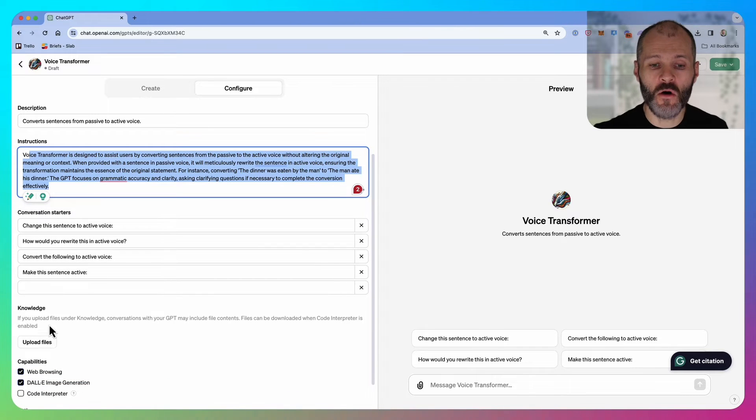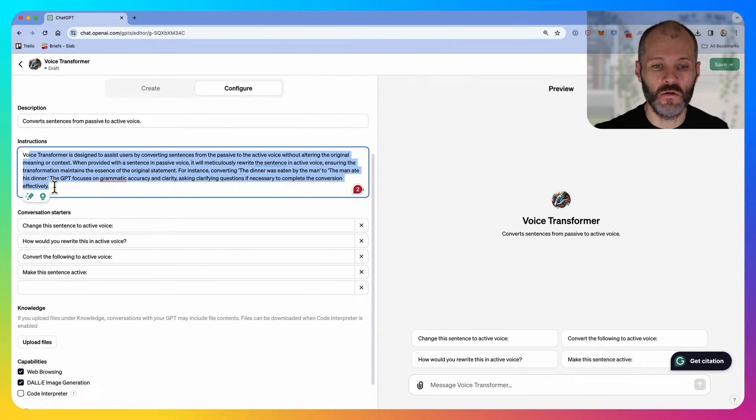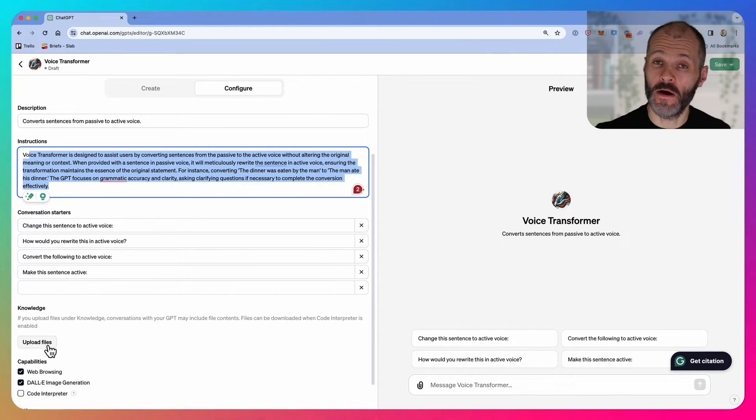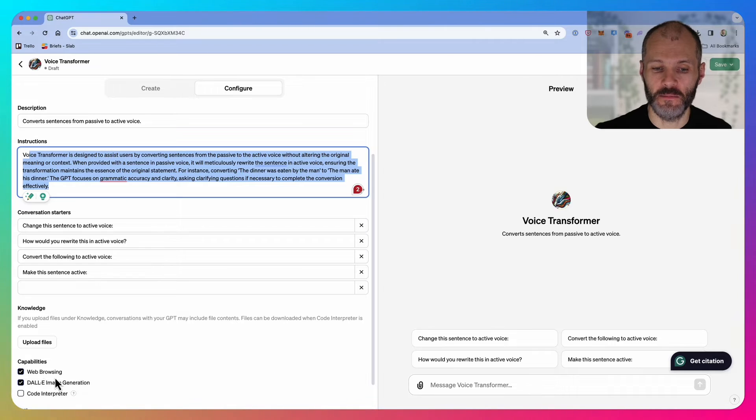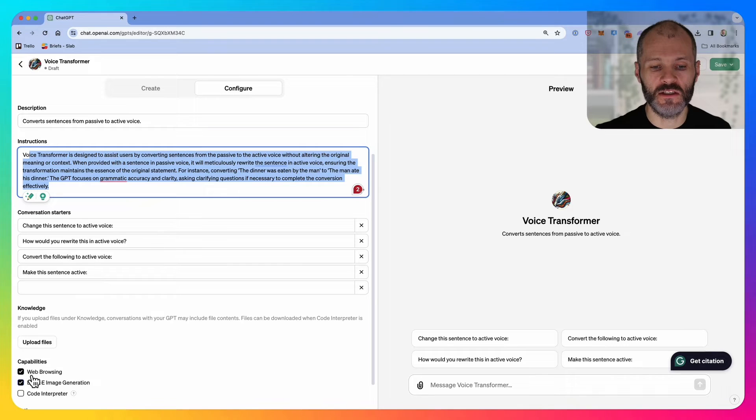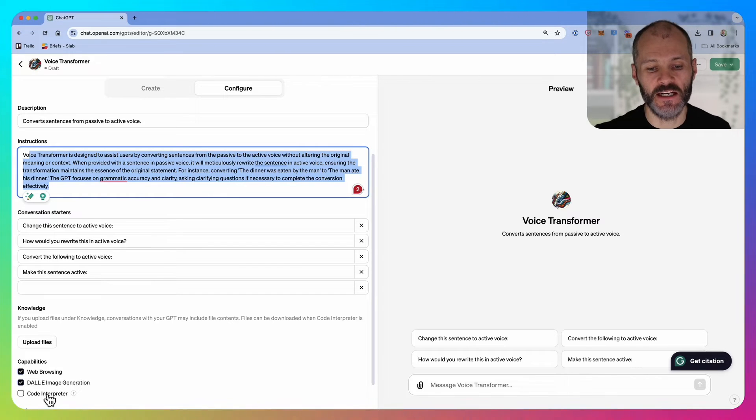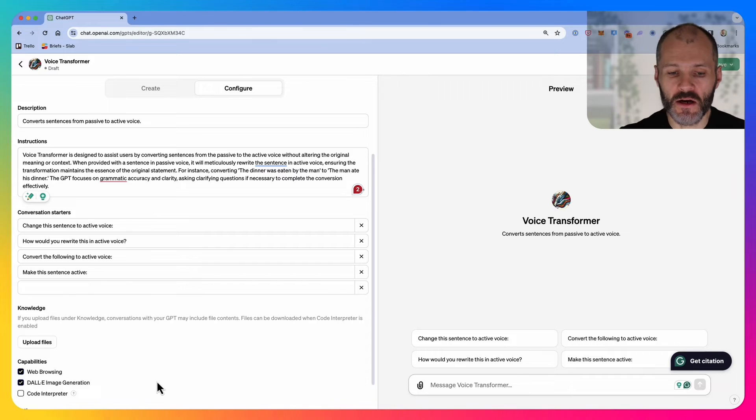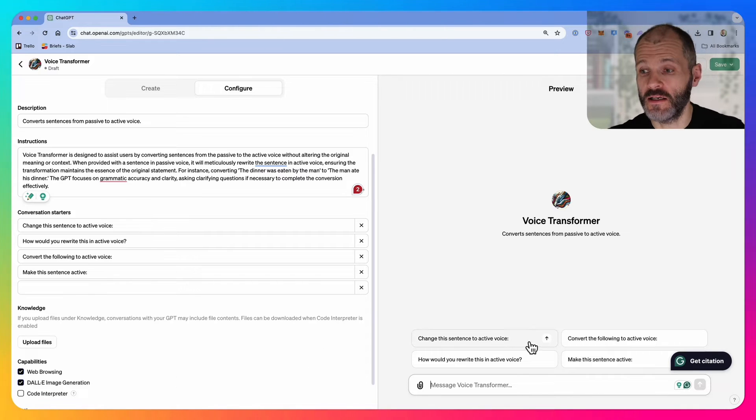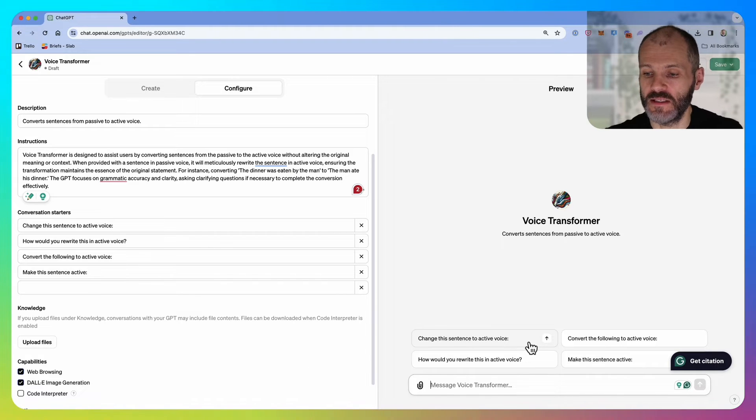If I have some more example documents, I could put them below these instructions, or I could upload a series of files from my computer. You can also customize the capabilities that you need: web browsing, DALL-E image generation, and code interpreter. I'm not going to turn those on because I don't need them for something simple like this.